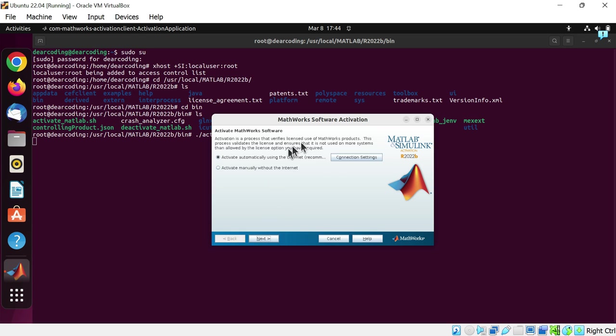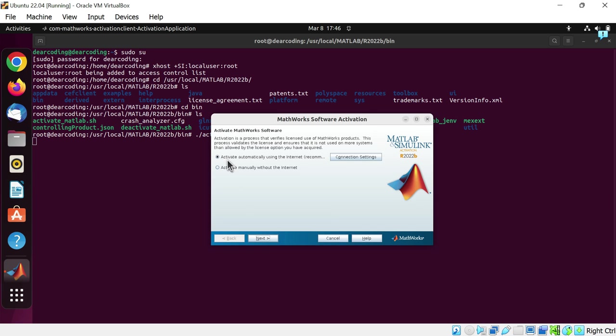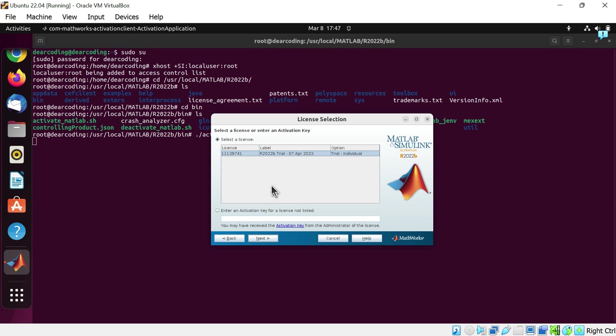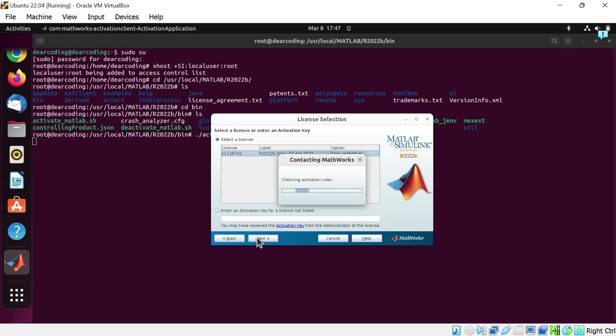So again there is a pop-up, Mathworks software activation window. Choose the first option: activate automatically using the internet. Next. Next. And once again you will have to enter your email and password. You can see the license here, license label and license number. Again click on next.